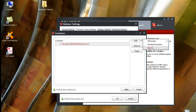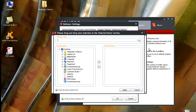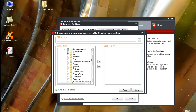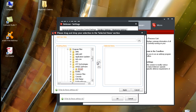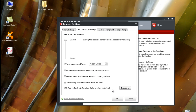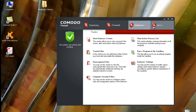You'll want to add by browsing — you can also use running processes, but that only works if the program is currently active. Go to Computer, then Program Files, and find the Avast Software folder. Add Avast, and if you have other Avast software add that too, then press Apply and OK.